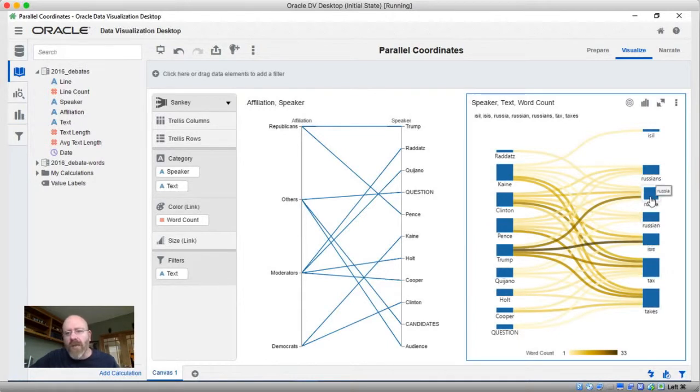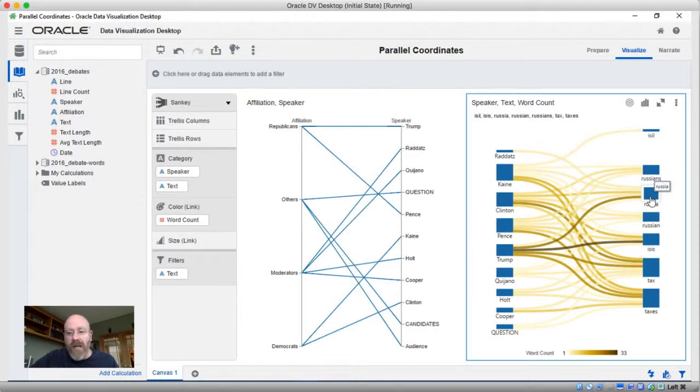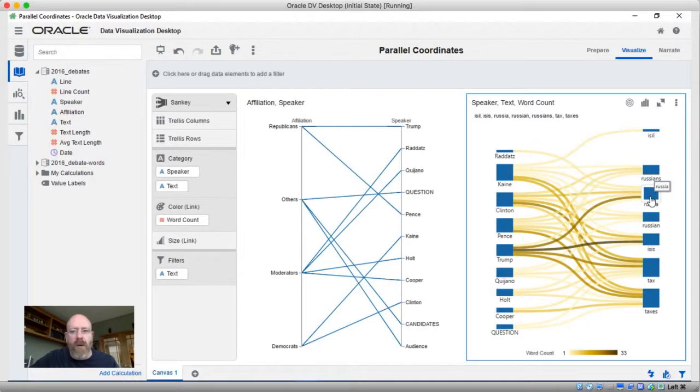Hovering over them doesn't give us any sort of number context. It doesn't tell us why the bar is the size that it is. So what could be going on there?